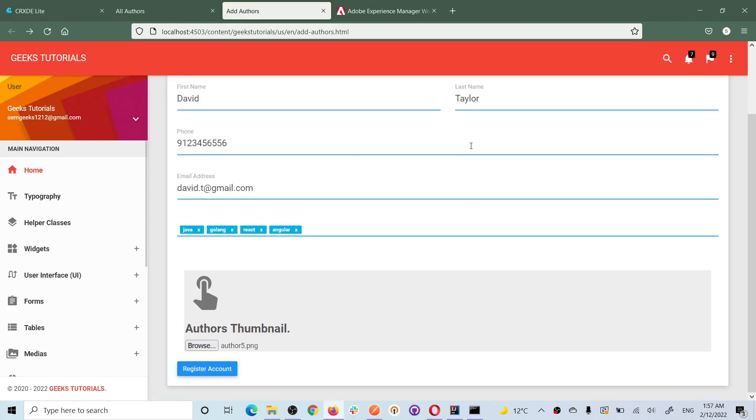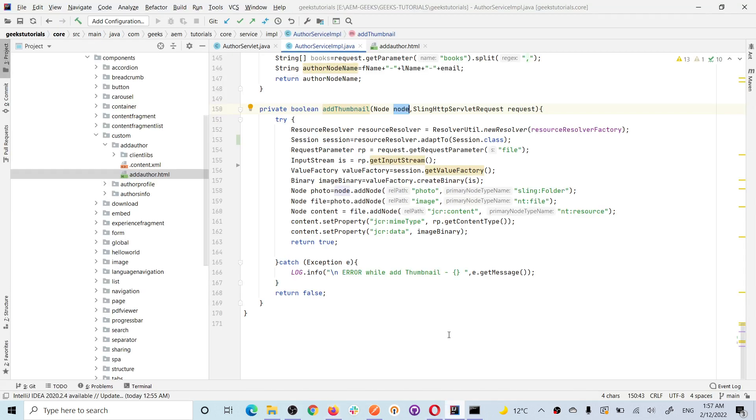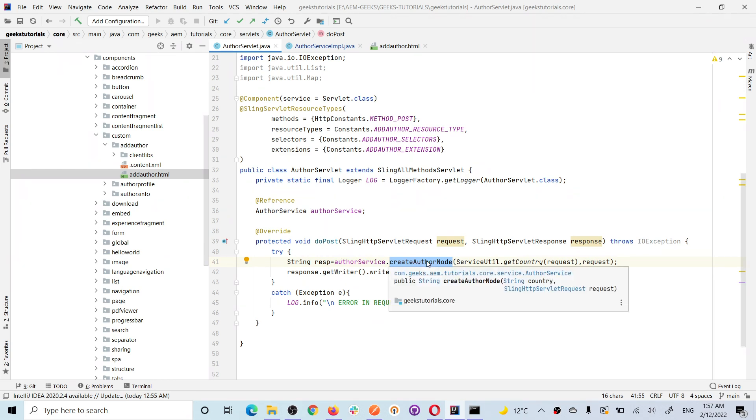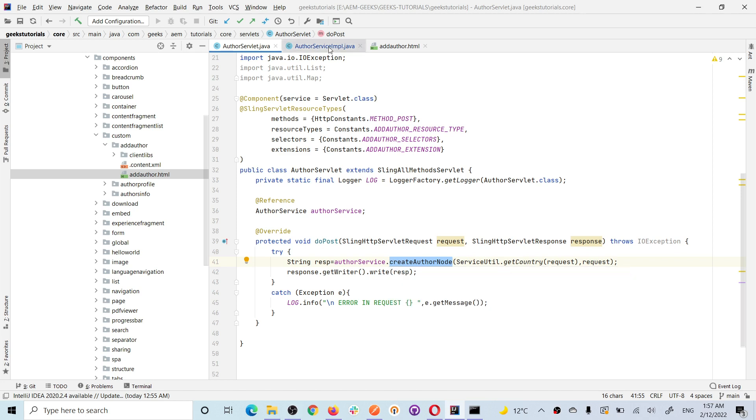As soon as you submit this data, this image will be picked and saved to a node. As soon as you submit this, this servlet, this post method will be triggered. I am just calling this method.